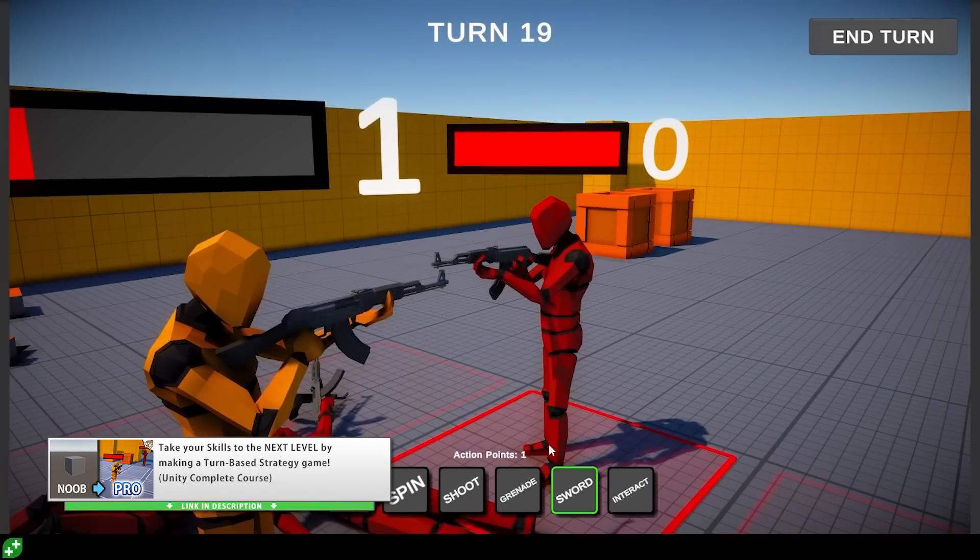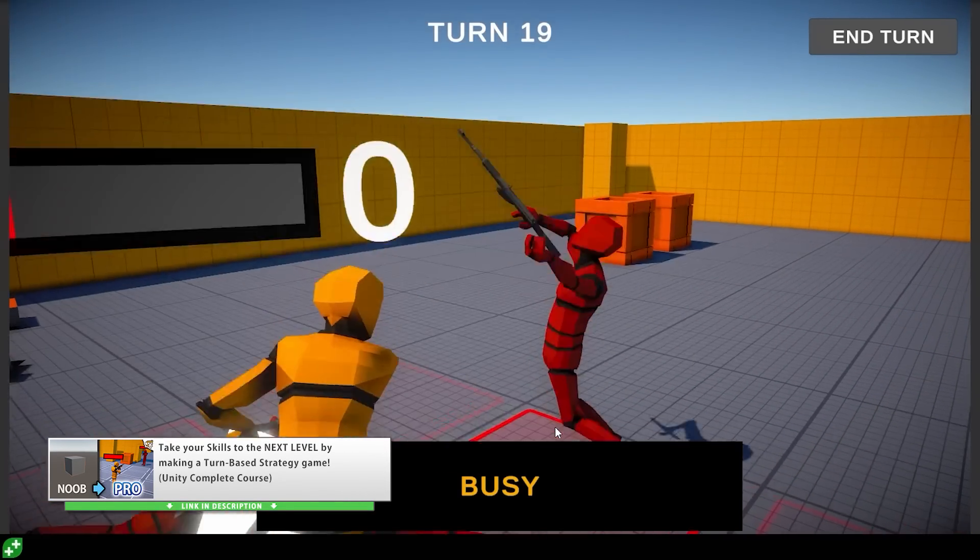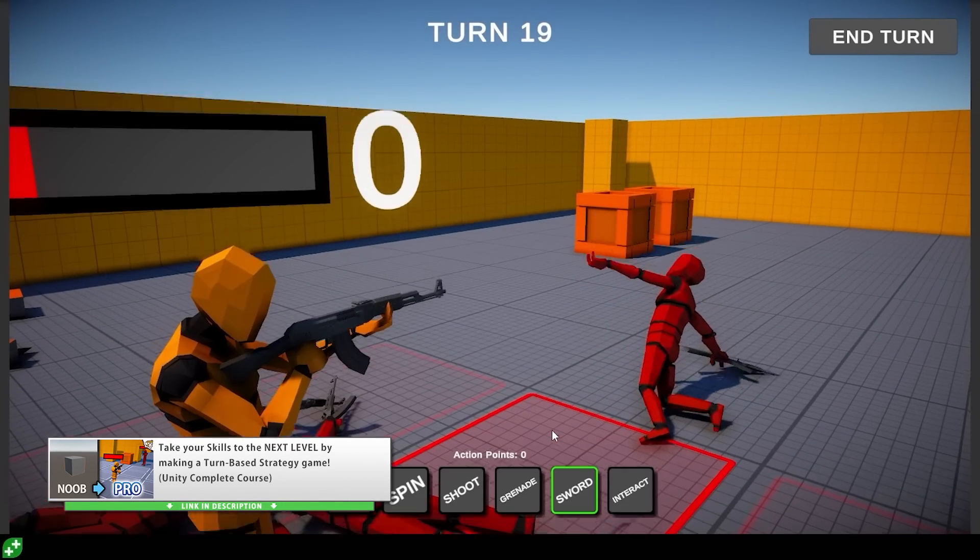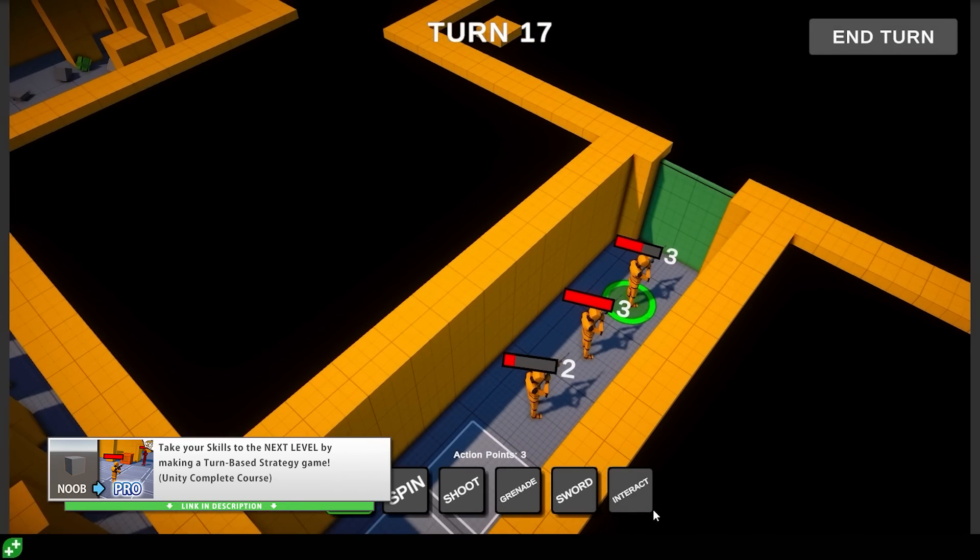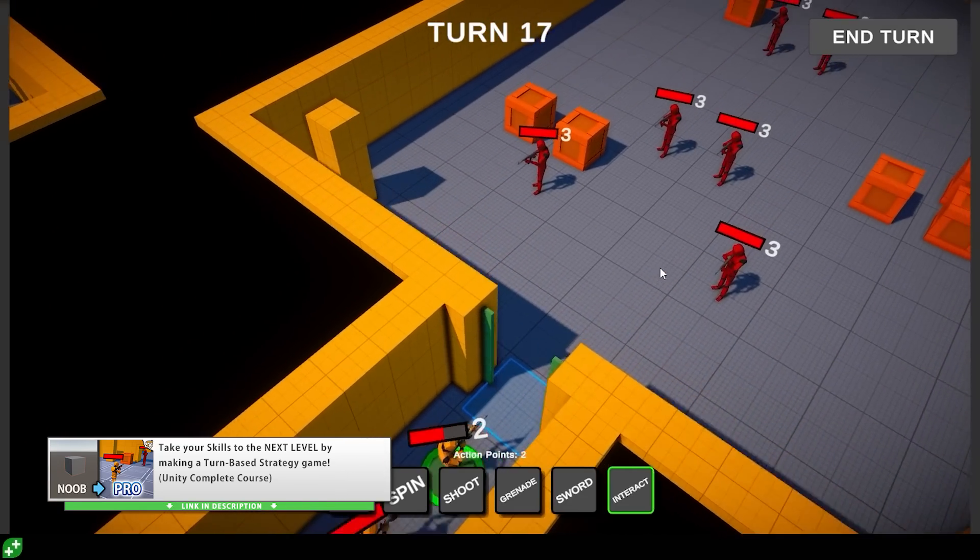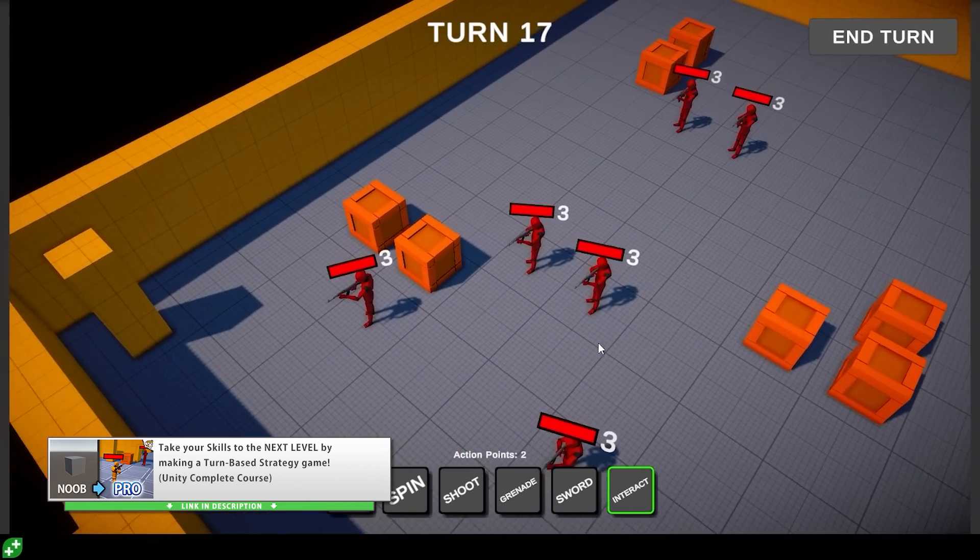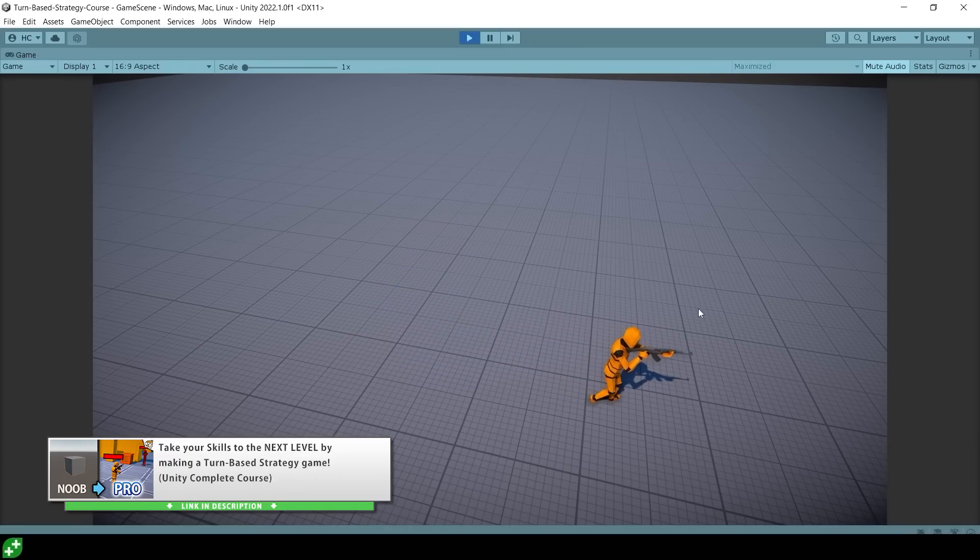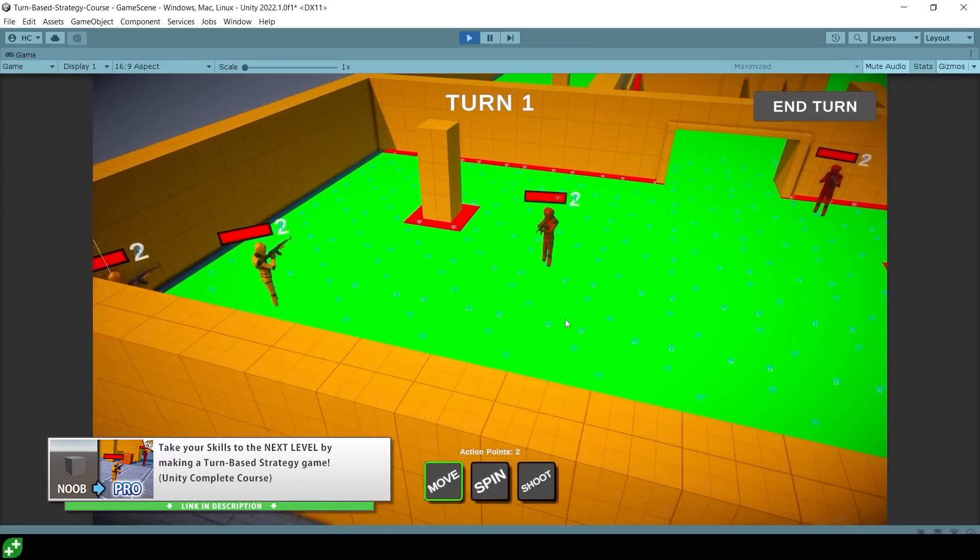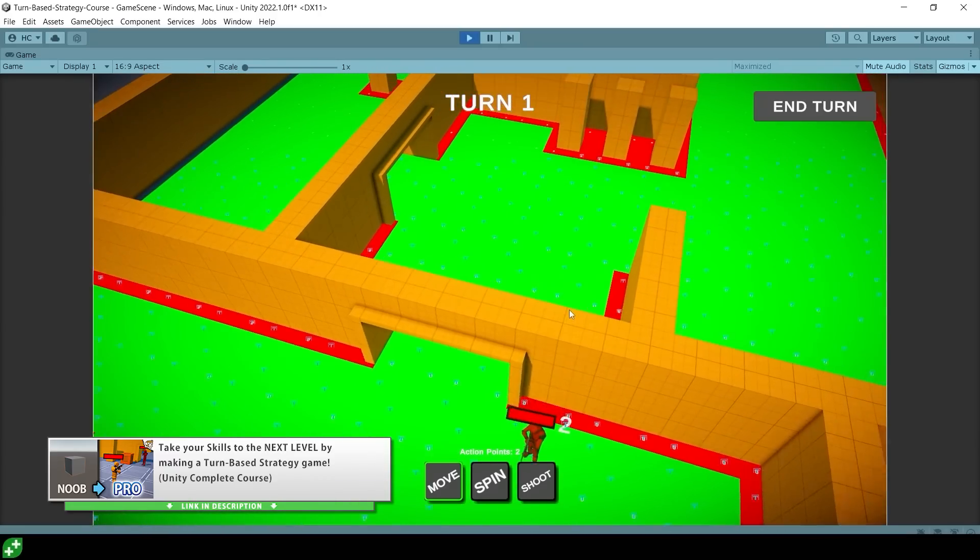This next question was posted in my turn-based strategy course. It's on the move action lecture. The game is all about actions, so there's a move action, shoot action, interact action, and so on, and each action has a function to get a list of valid grid positions. For example, for a move action, they are all of the walkable grid positions within a certain distance of the unit.